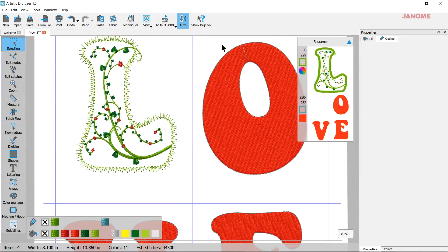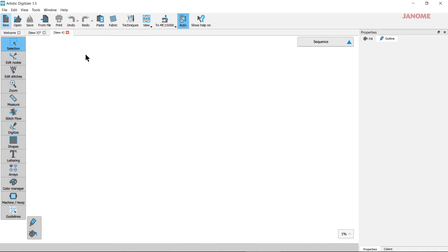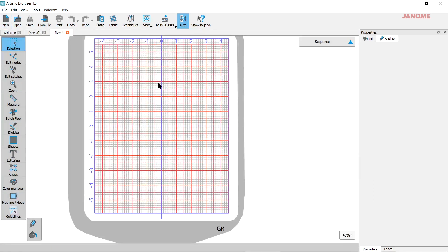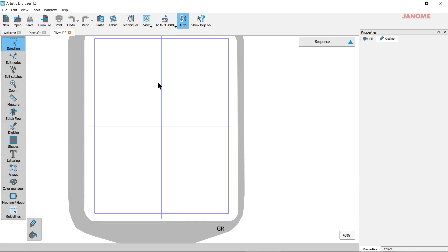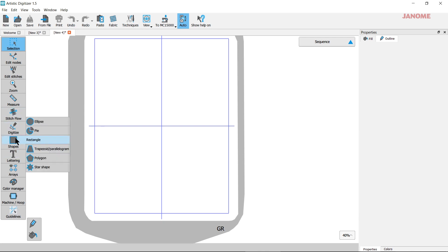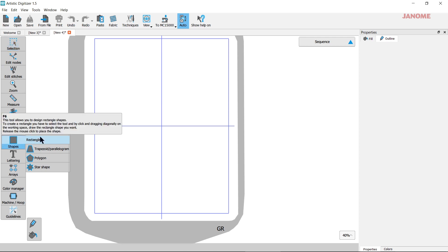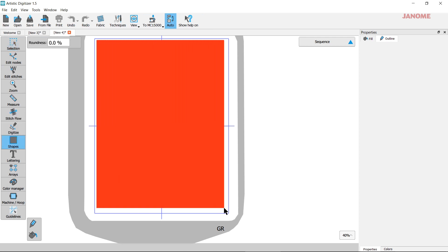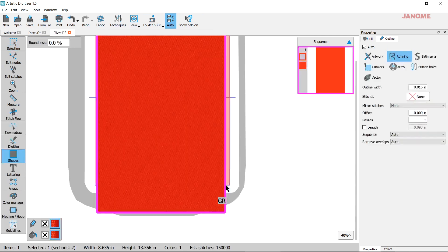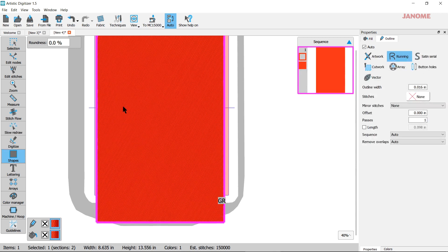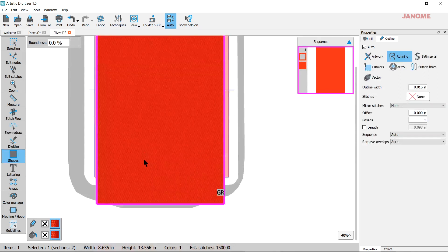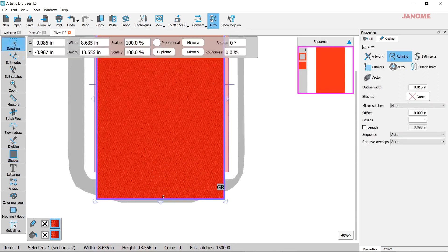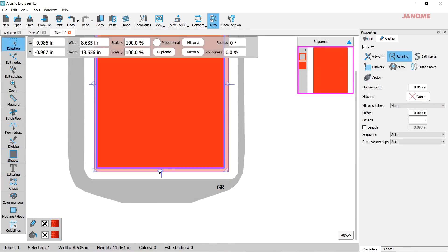Now the other thing you can do is you can make embroidered fabric. You can go ahead and make a big shape in here. Like that. And I'm actually going to select this and make it fit in the hoop. There we go.